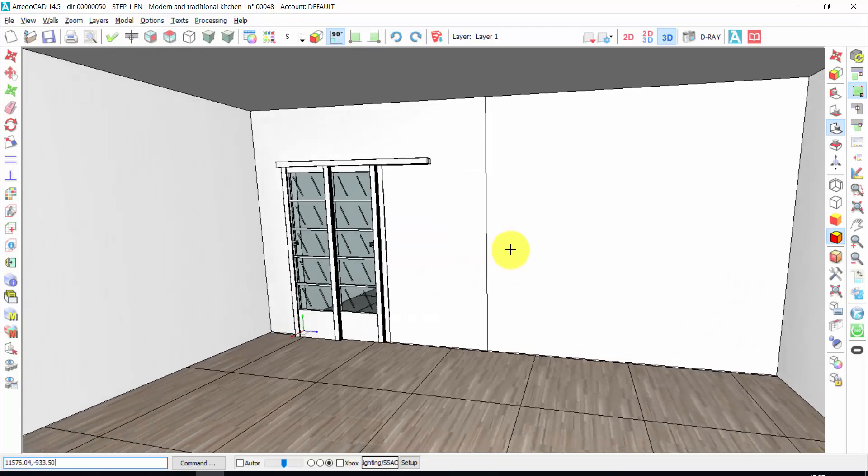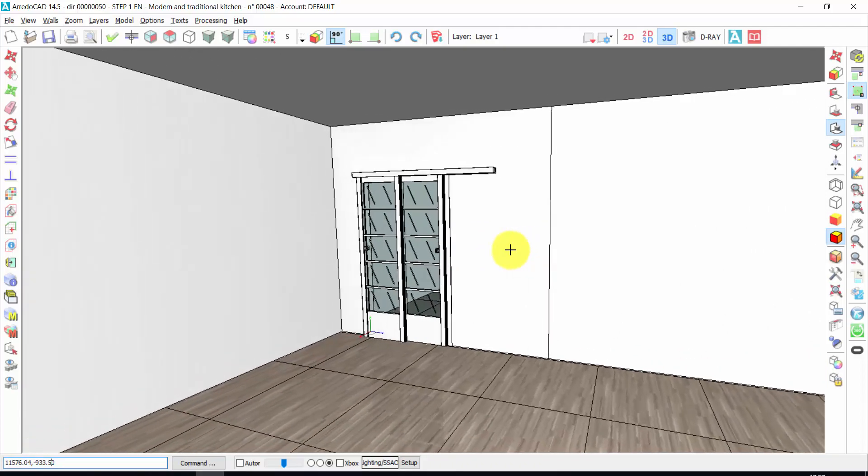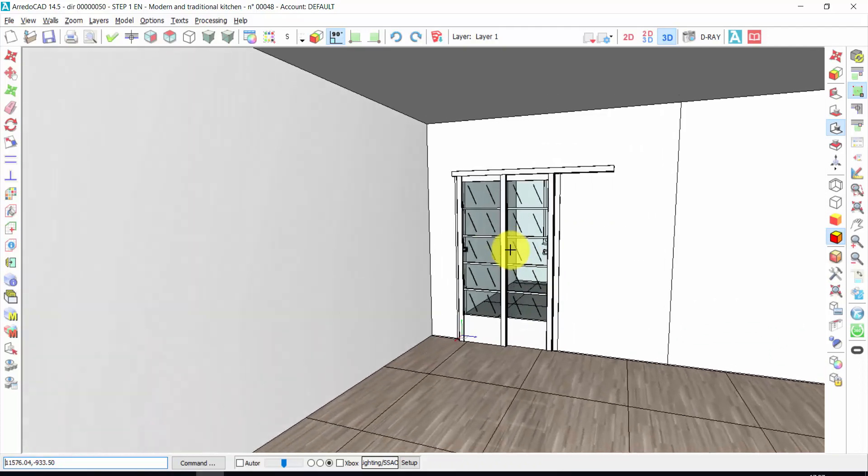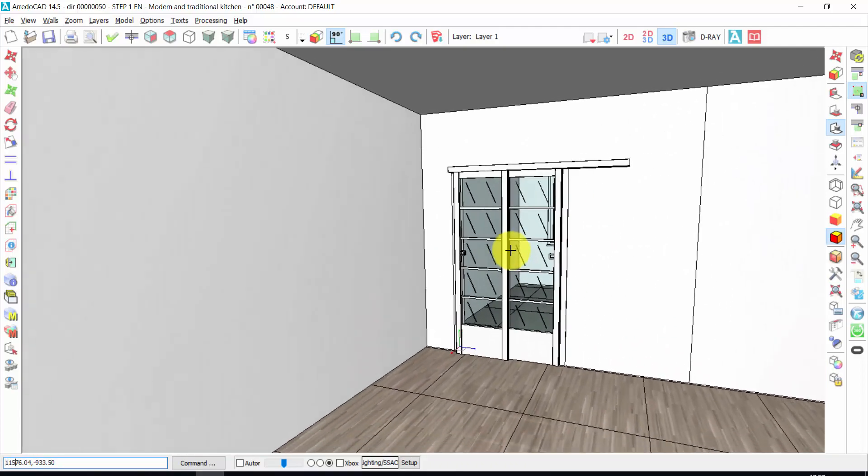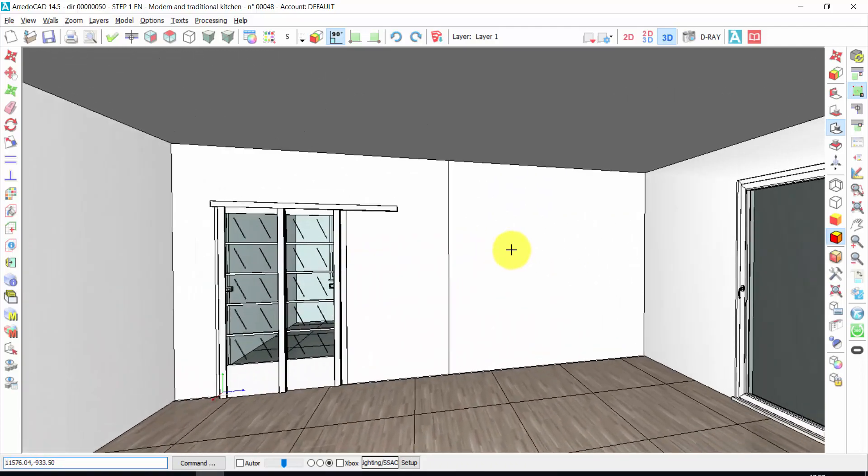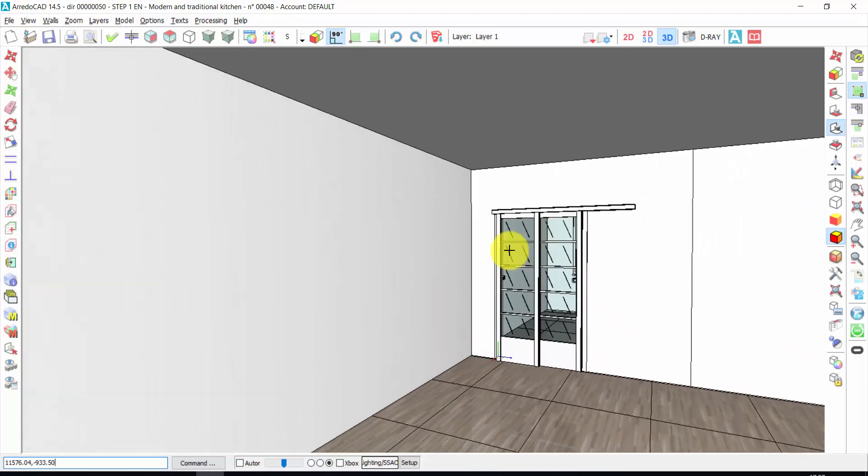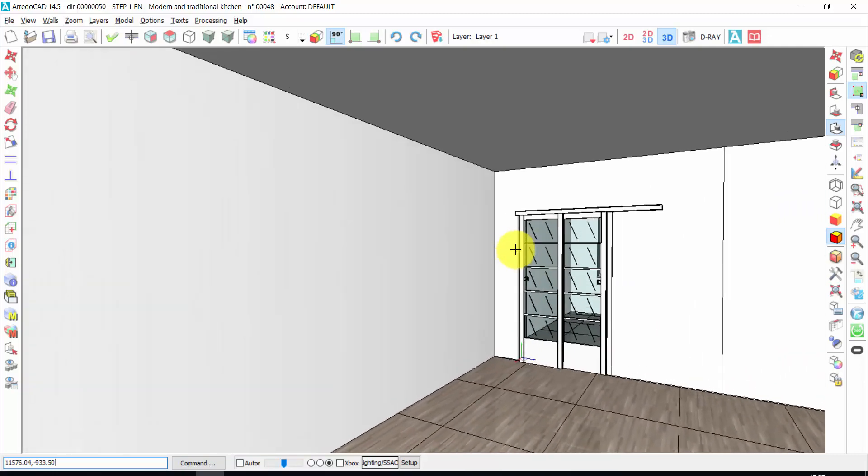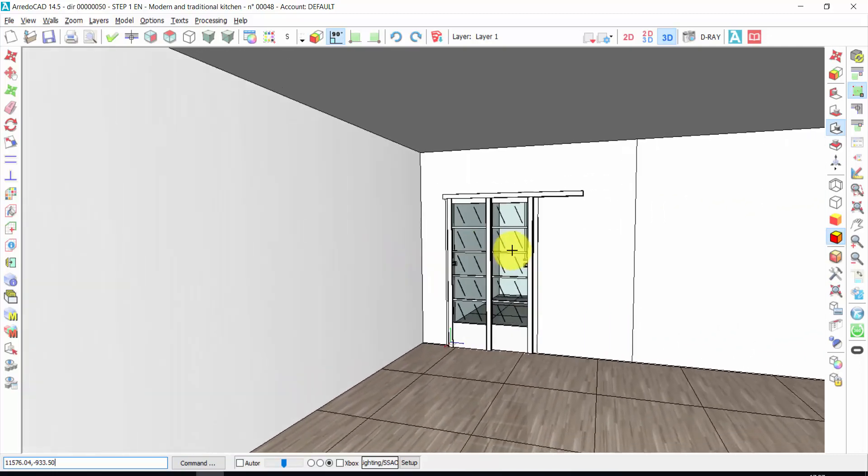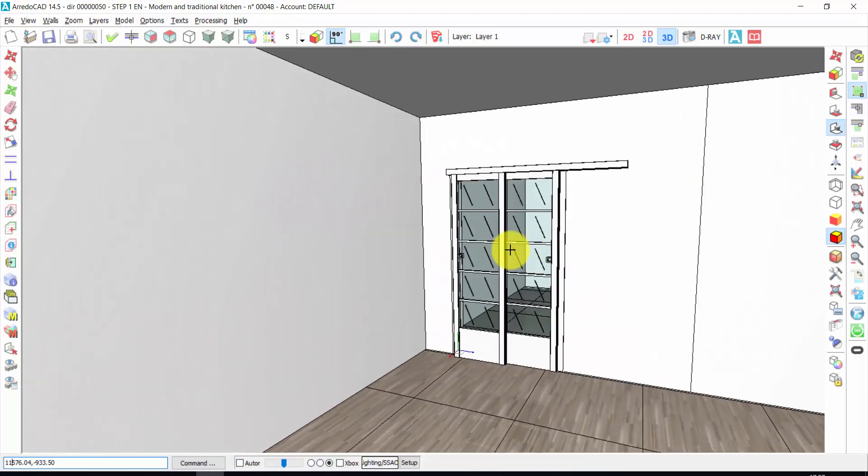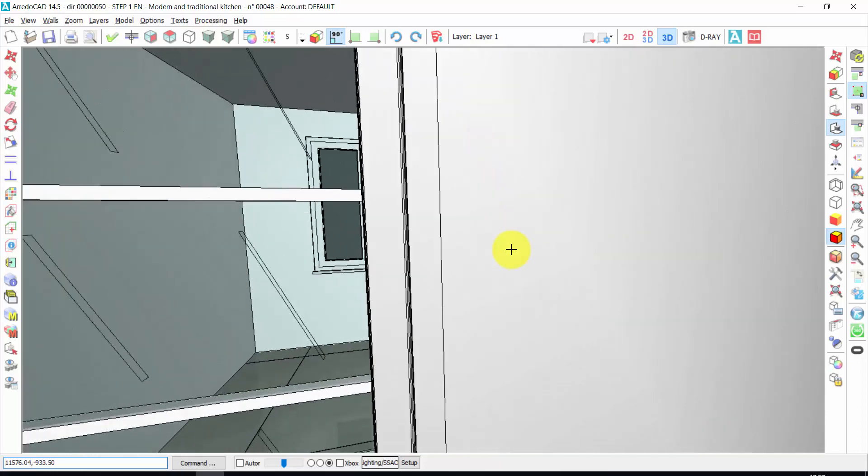And I can move using the four arrows on your keyboard. So I can move to the right, to the left, ahead or back. So I can combine the movement of the mouse with the arrows to move in this way.